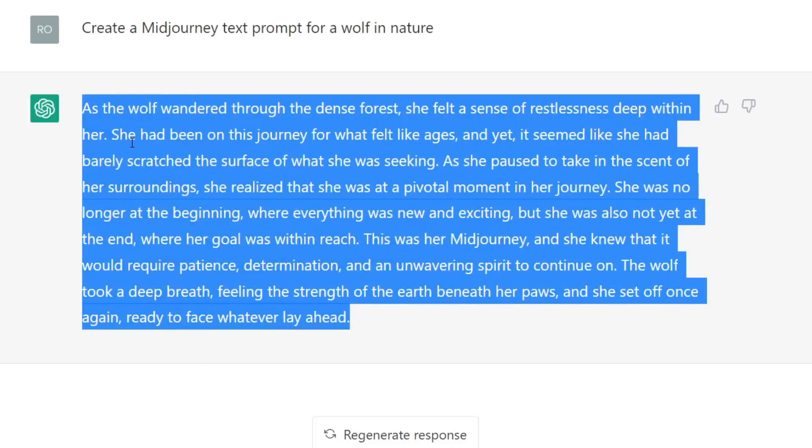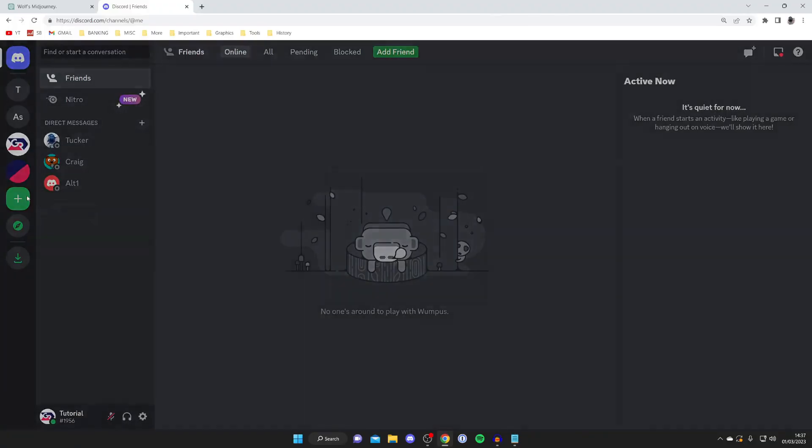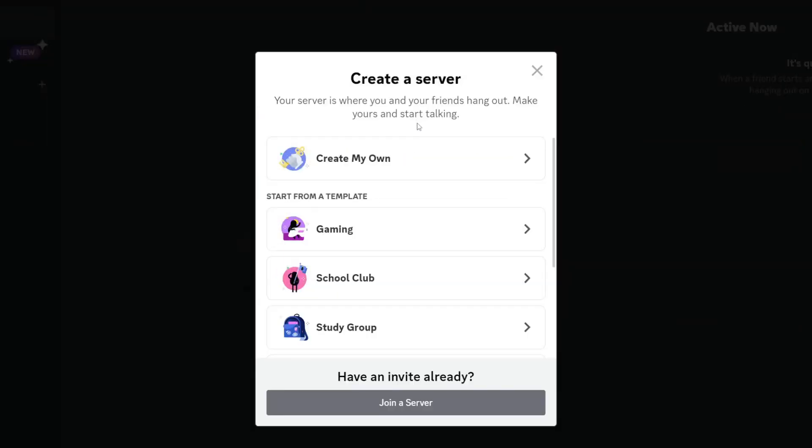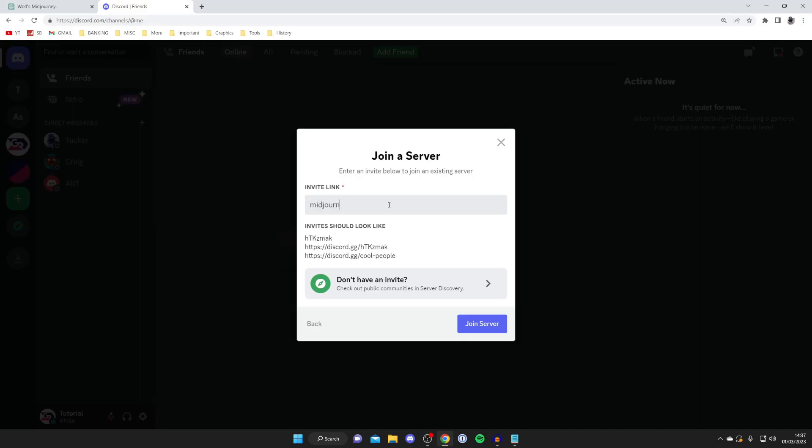All you need to do is copy this—just right-click and press copy. Then we need to go to Discord, and on the left-hand side tap on the "Add a Server" button, and then at the bottom tap on "Join a Server."